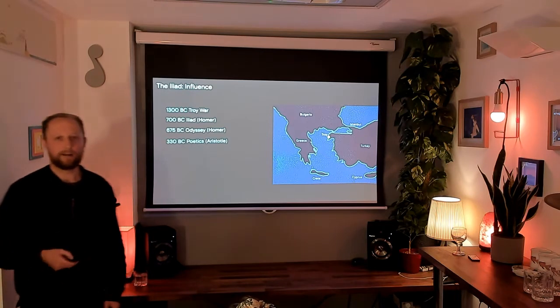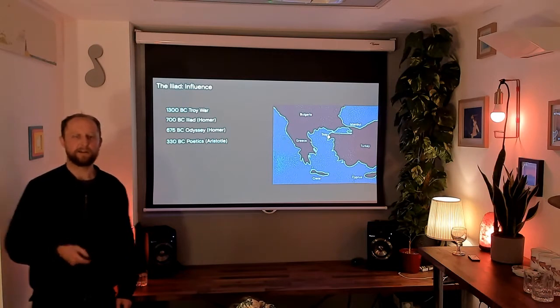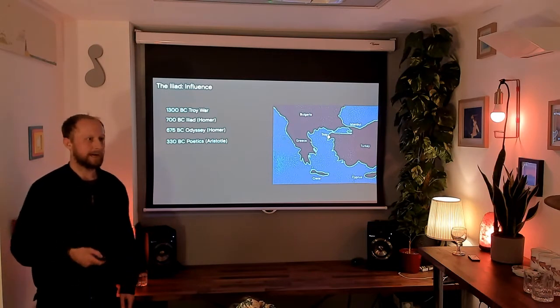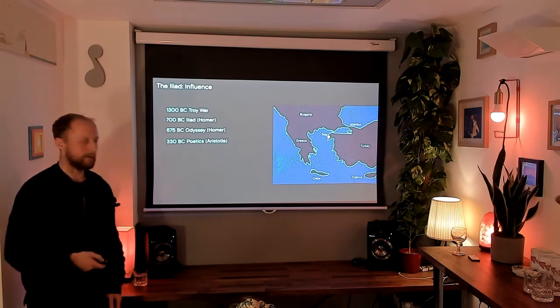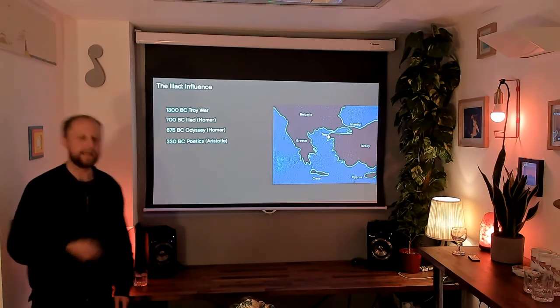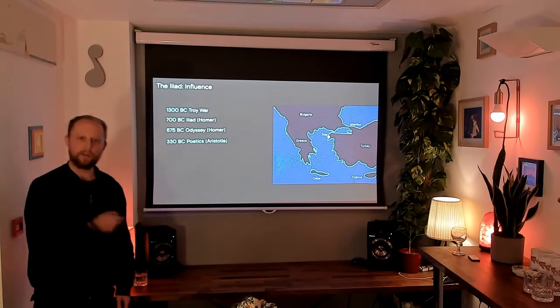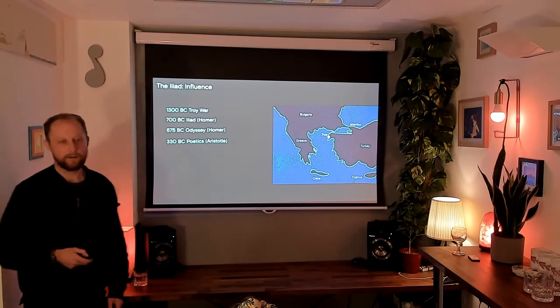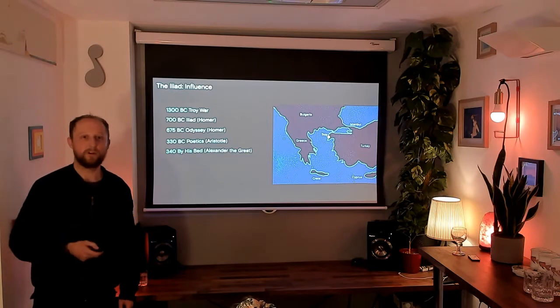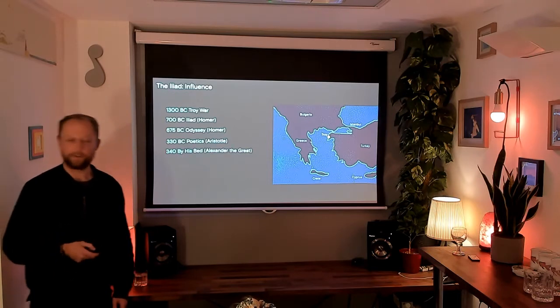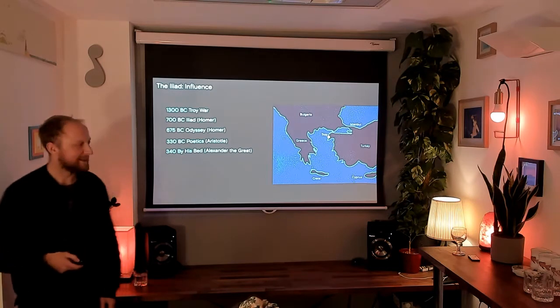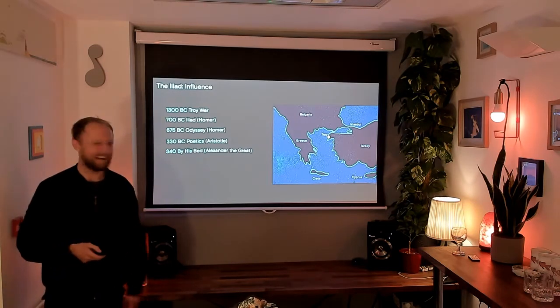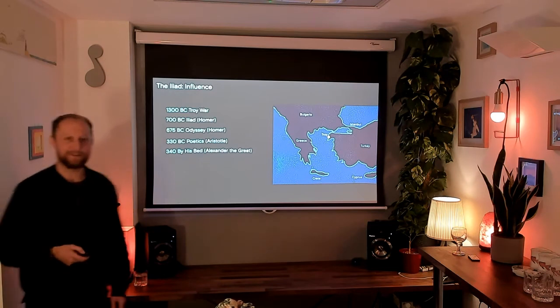Then we've got Aristotle writing his Poetics about 300 years later. And in that he's talking about how to write a good story, how to write a good poem. And he's leaning heavily on how Homer wrote the Iliad and the Odyssey. He was the tutor to Alexander the Great, personal tutor. Pretty cool personal tutor. Alexander the Great, obviously.